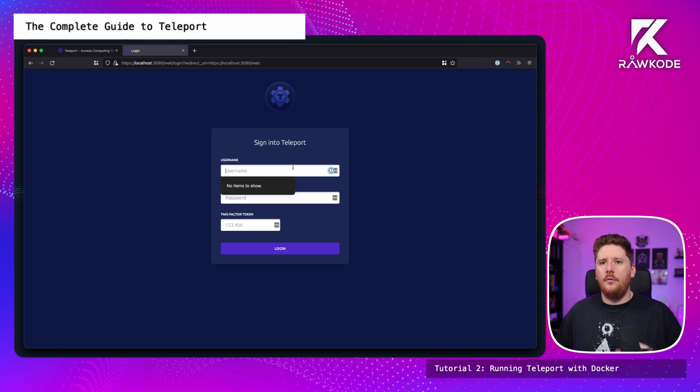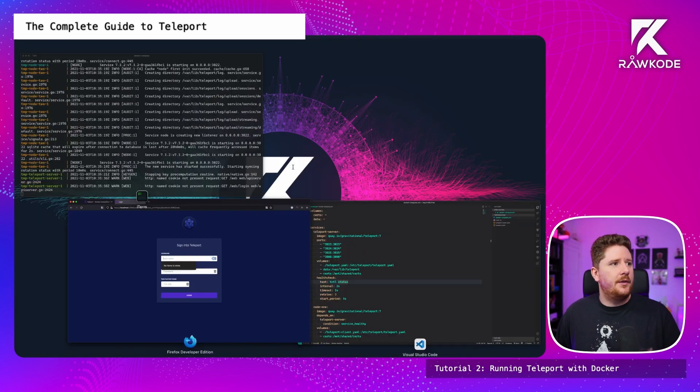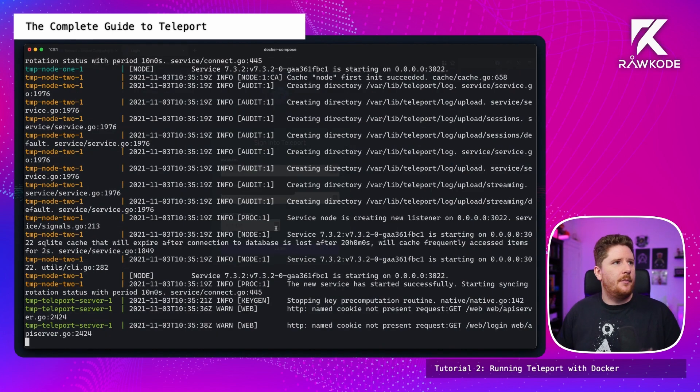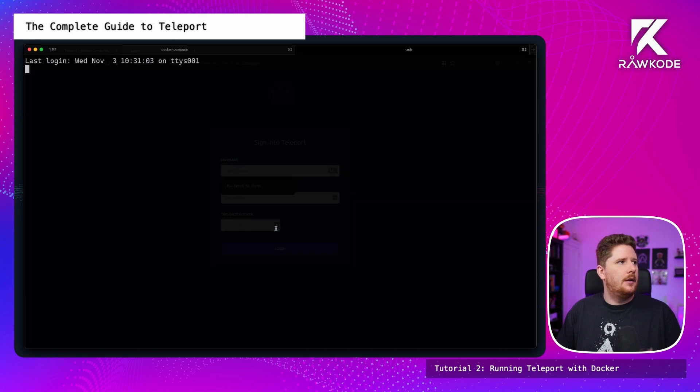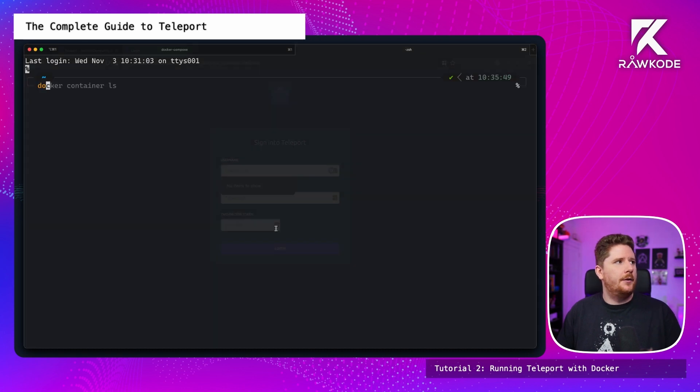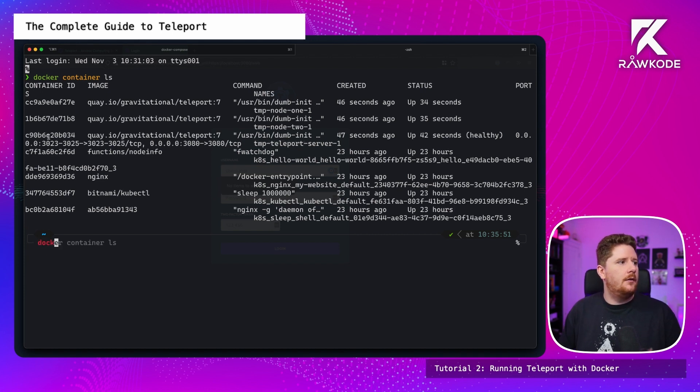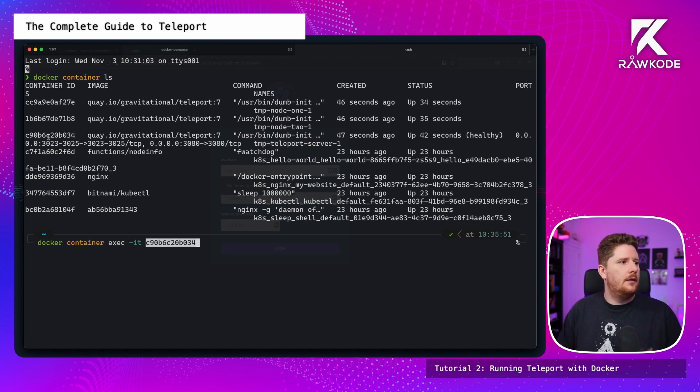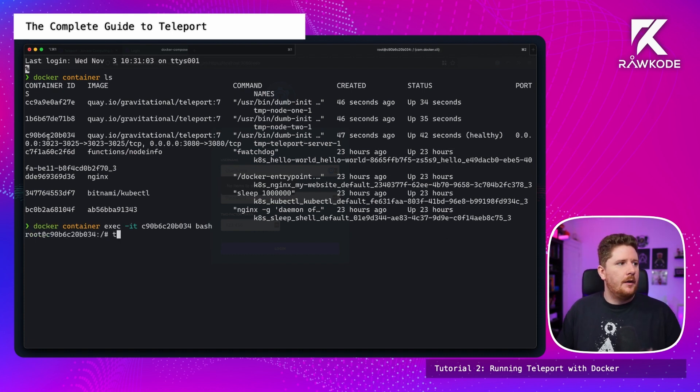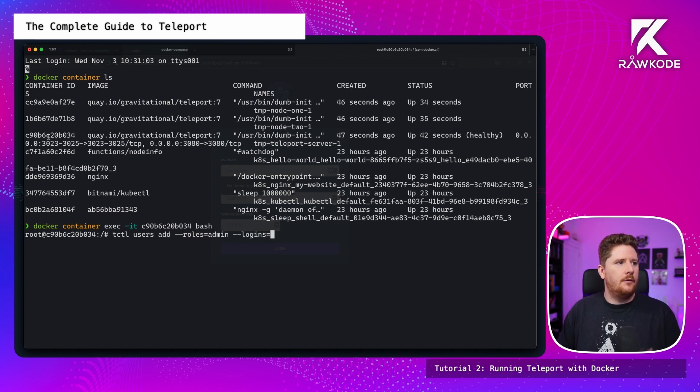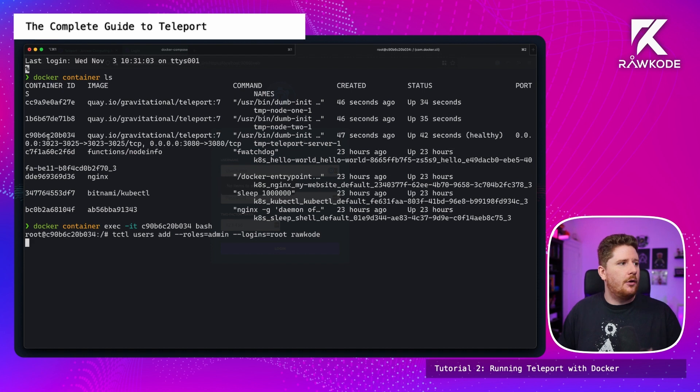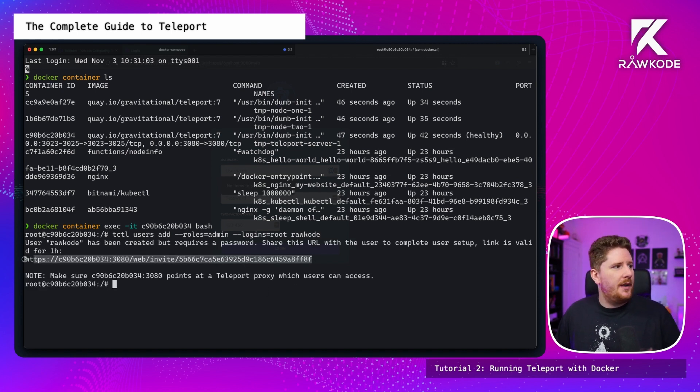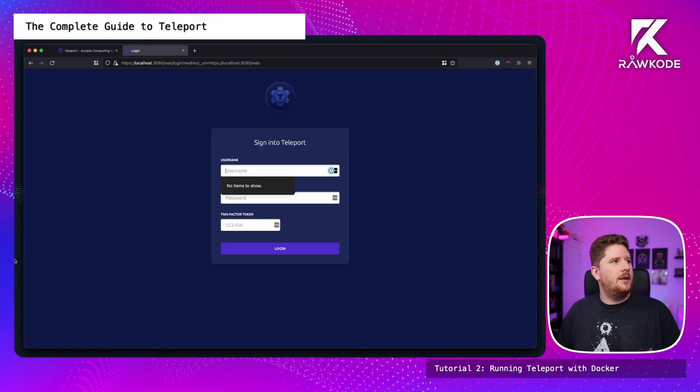Now we haven't created a user yet. So we do need to jump over to our terminal. I'm going to have to do docker container ls. And I'm going to execute into our teleport server. Which is this one here. Container exec. And we just want a shell. From here I can do tcl users add roles admin logins root. And I'll add the raw code user. This is going to give me a link that I can copy and paste into my browser. I just need to remember to change the container ID to localhost.